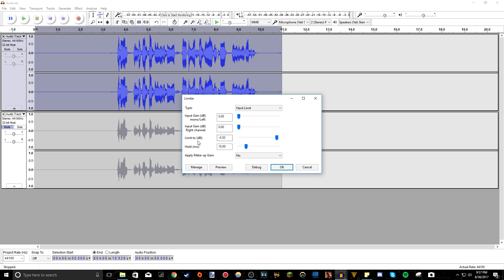And the limit dB, this is where you want it. I like doing it at negative 0.5 and hold MS10. Don't apply makeup gain. So now if you press OK here.